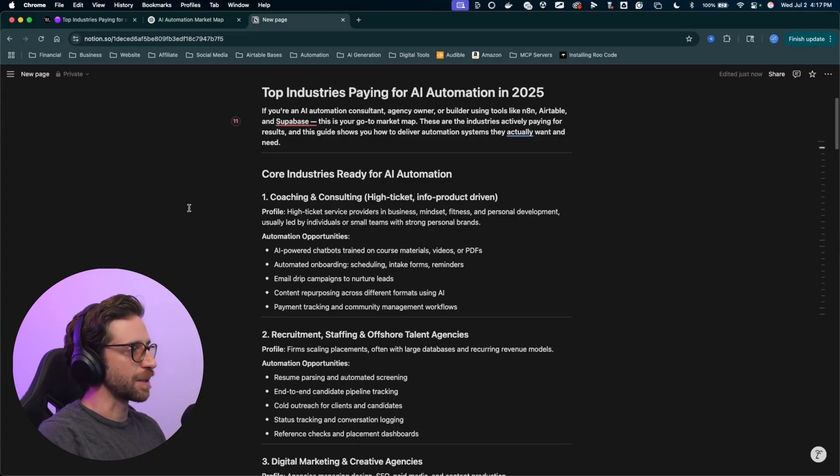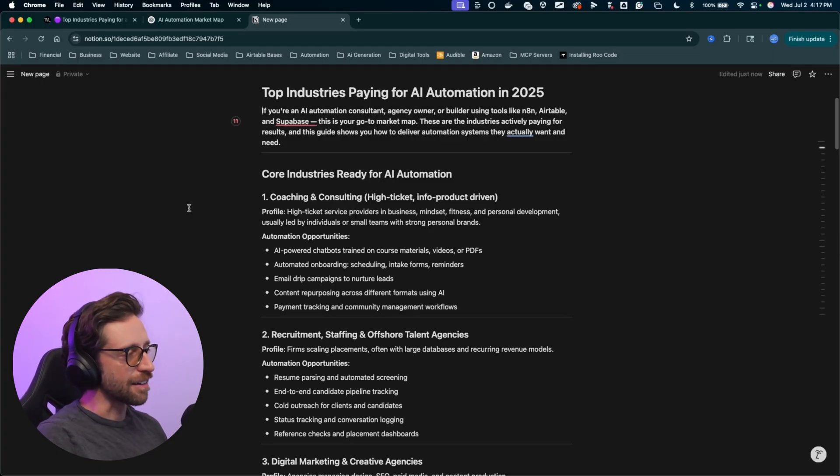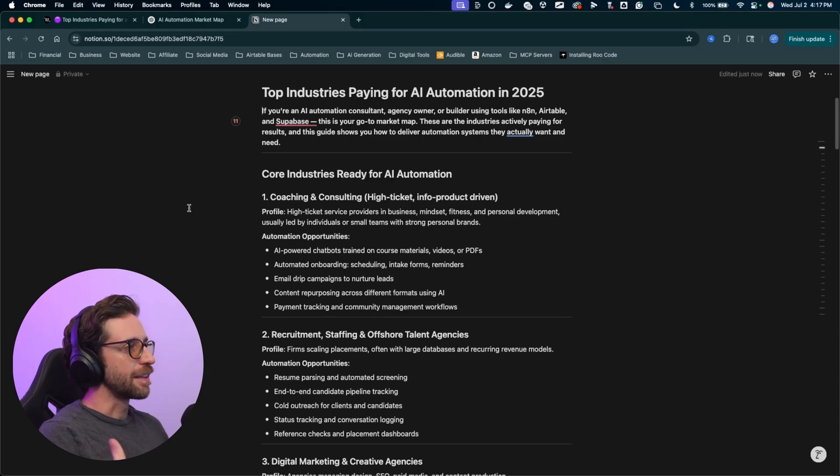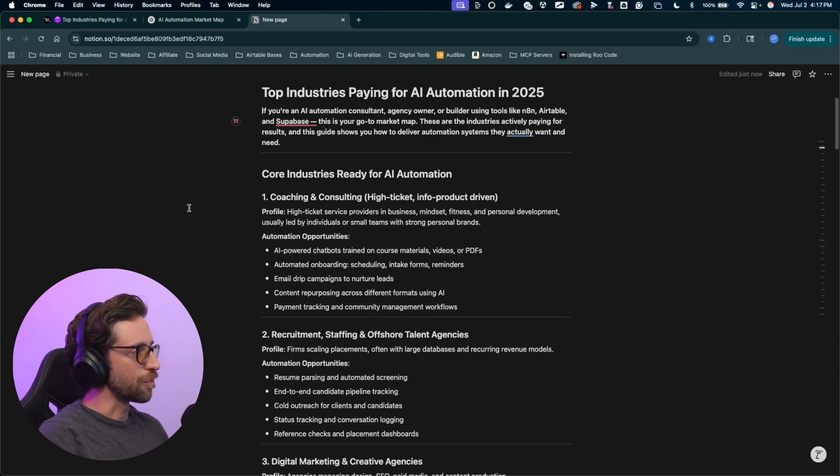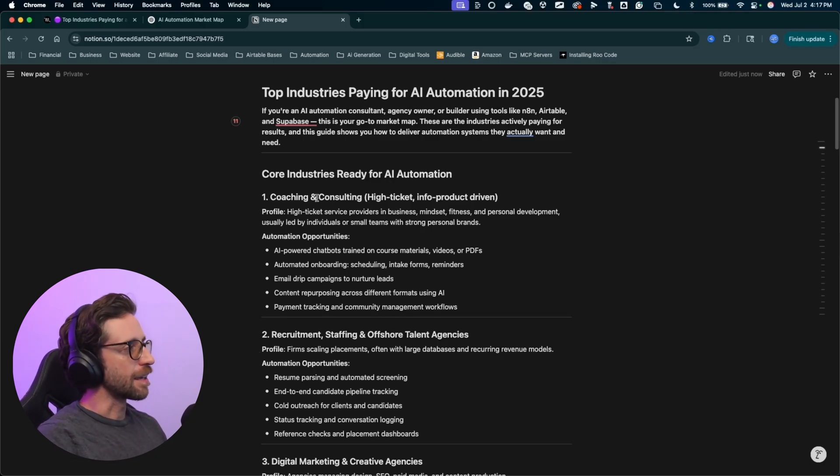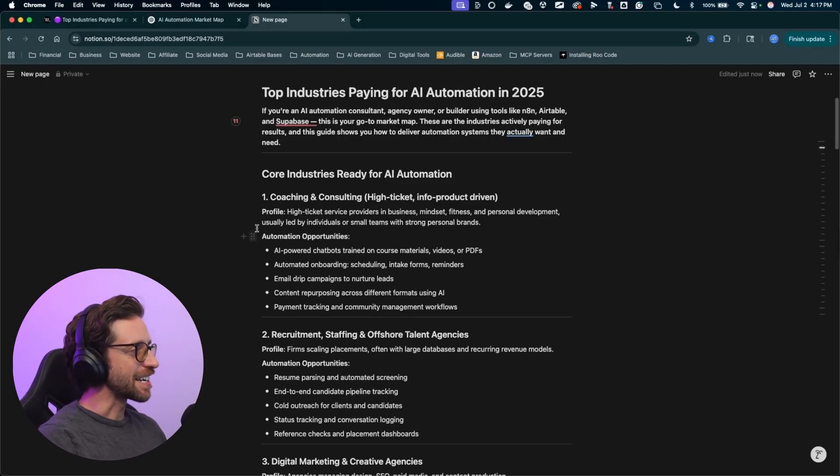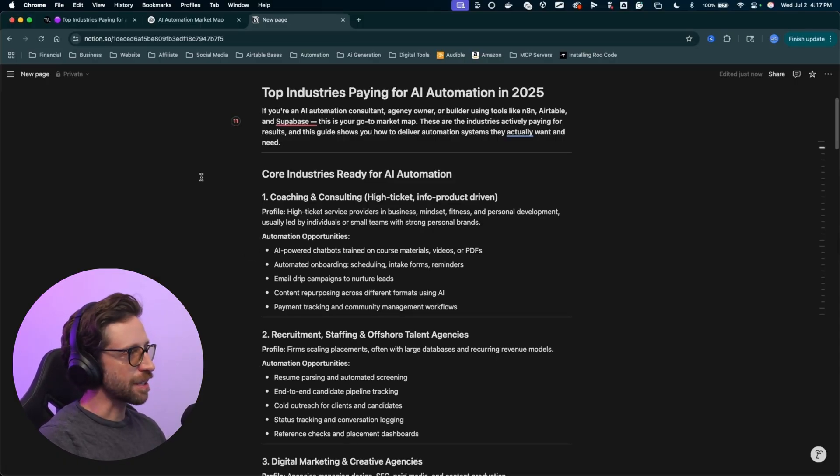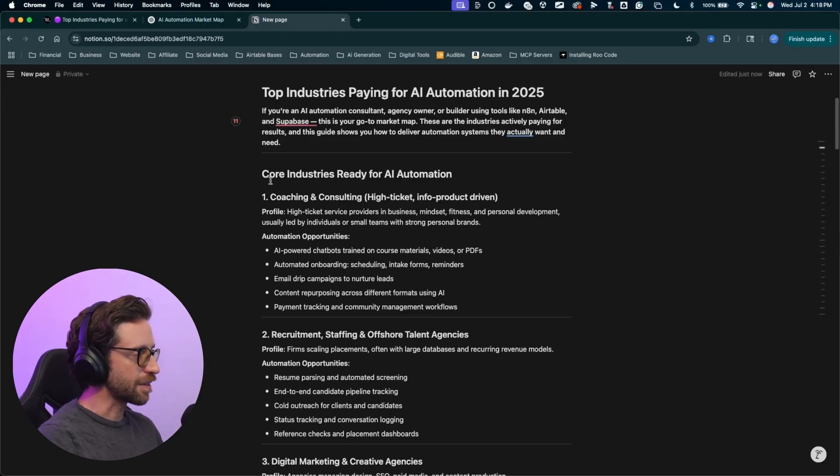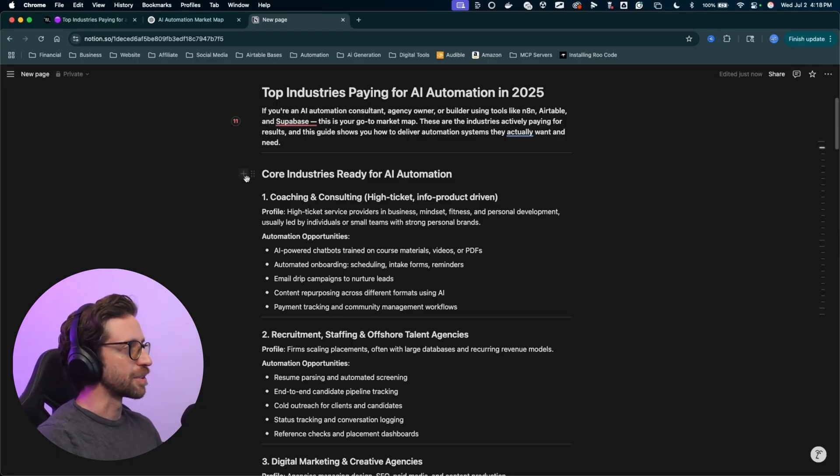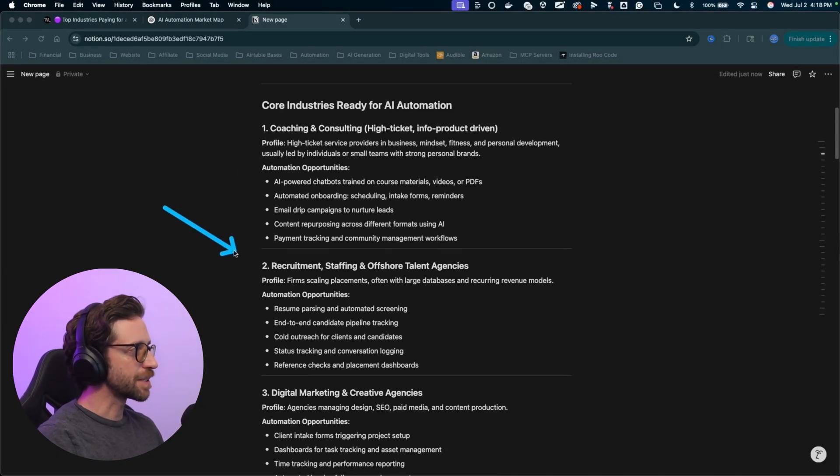I actually picked up a new client the other day. It's a couple, a married couple. They do personal fitness, one-on-one coaching for personal training, and they just have trouble automating their day-to-day stuff, emails and social media and that kind of stuff. So a lot of coaches out there are looking for this kind of stuff.